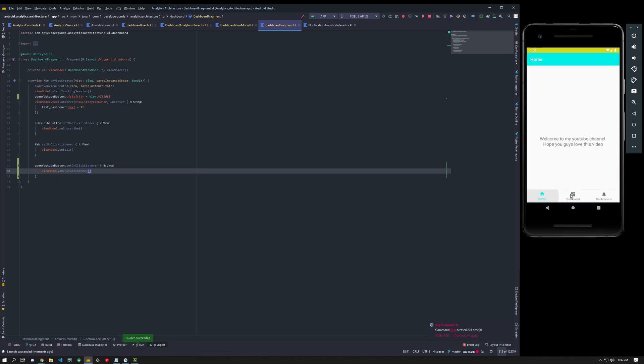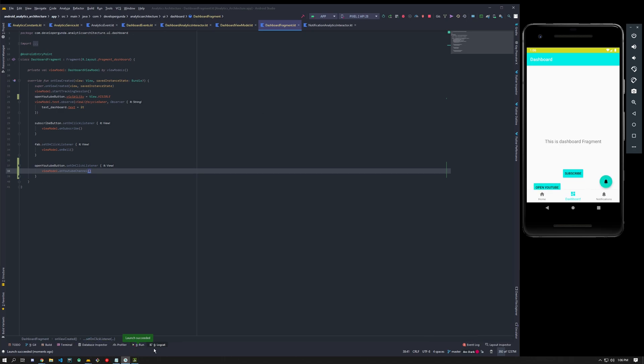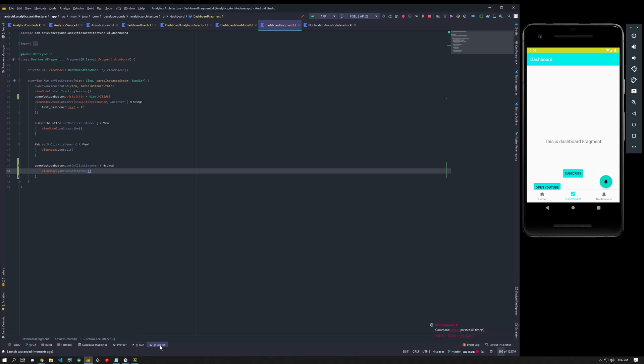So I basically added an event to your YouTube button channel and it opened the app. So I will go to dashboard, I'll click subscribe and you guys have to do that for more content like this, and a bell icon, and open YouTube channel. Let's see how it shows on the logcat.